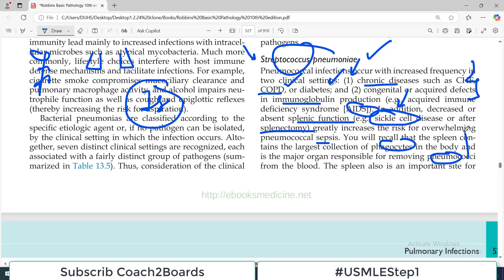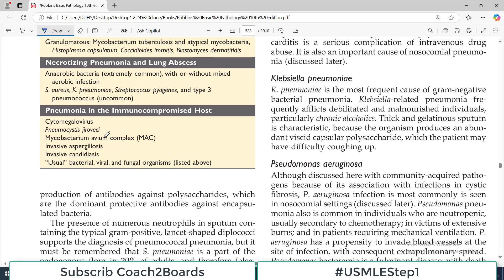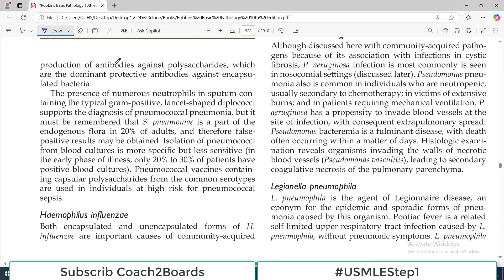Since the spleen is not there, bacteria can do whatever they want and therefore septicemia happens. The spleen is also an important site for production of antibodies, and if the spleen is not there, immunoglobulins will be low — and if immunoglobulins are low, these bacteria will not be handled appropriately.